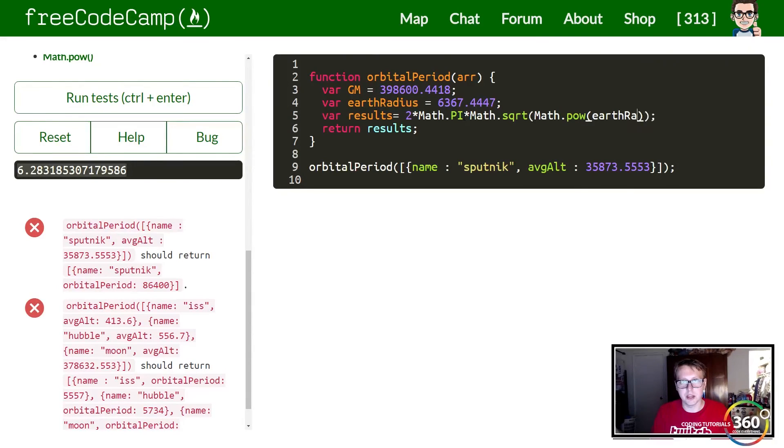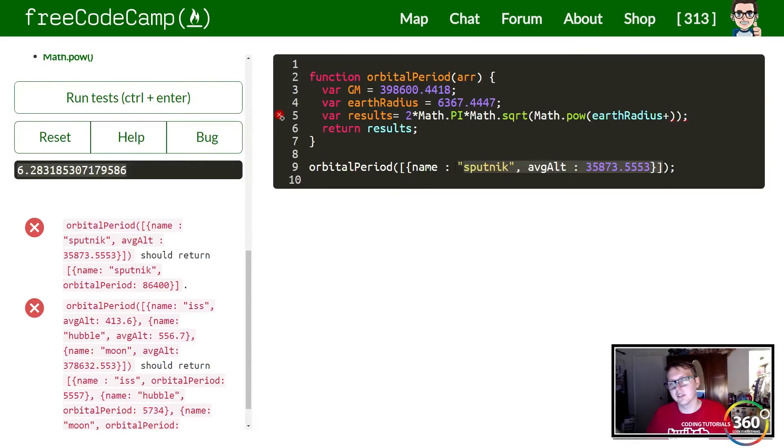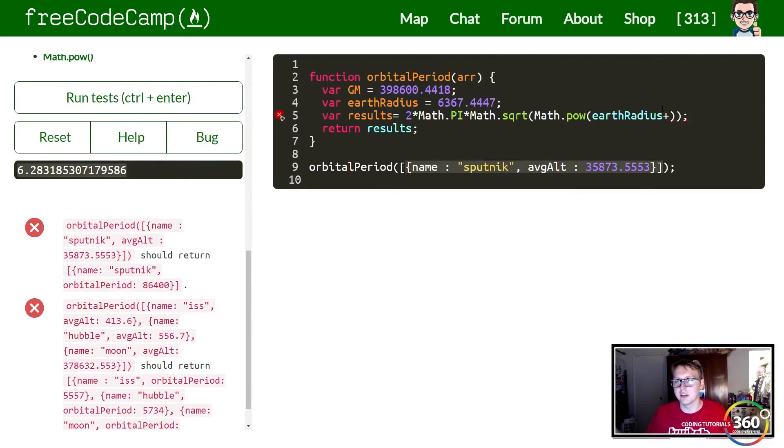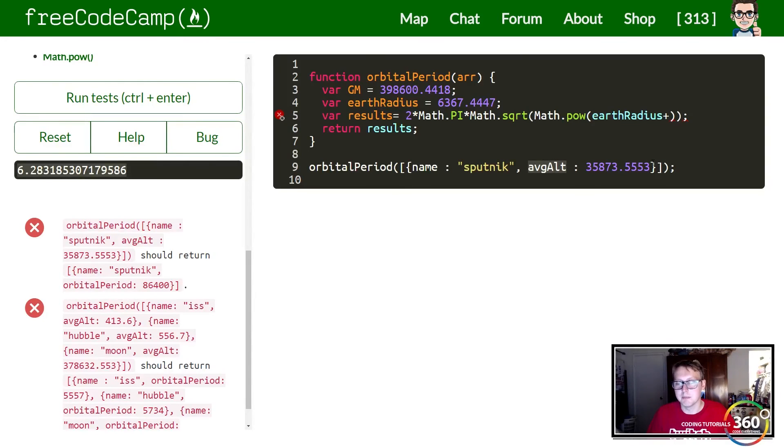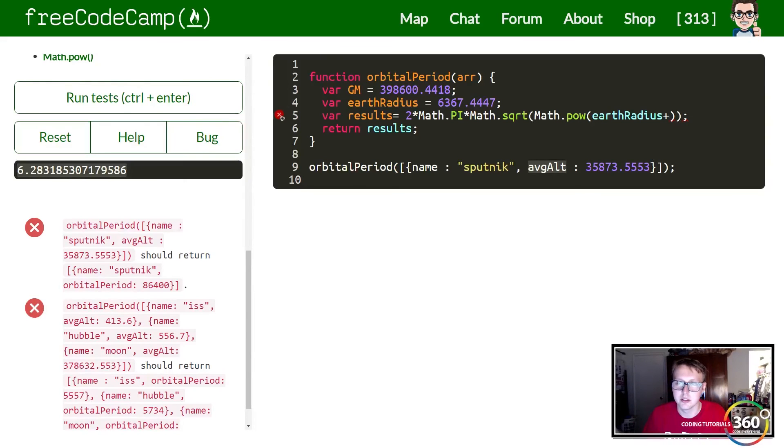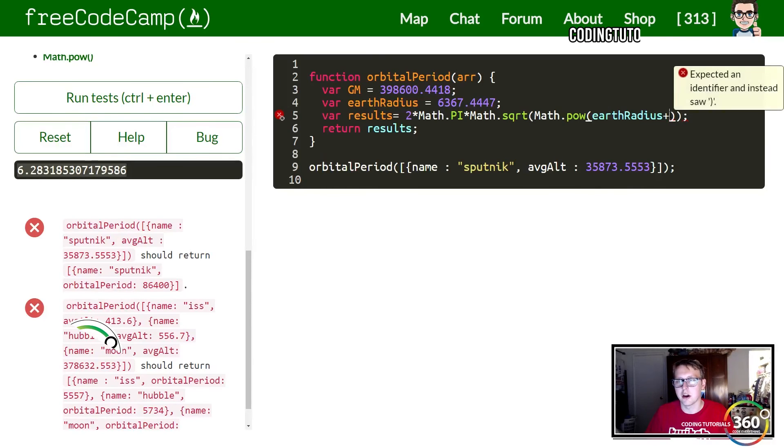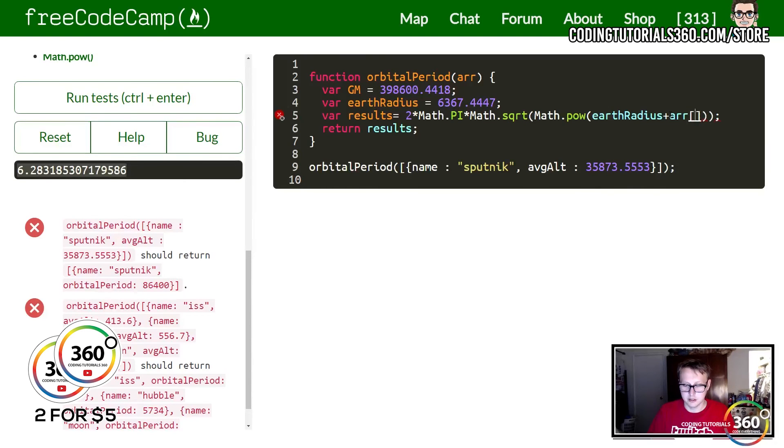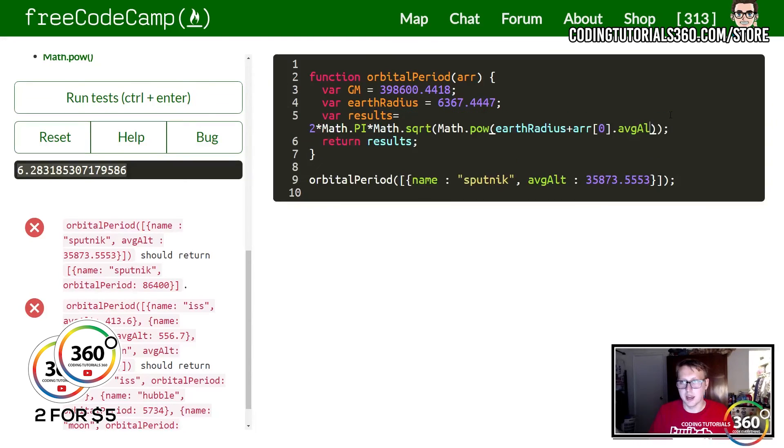Our first parameter is going to be the earth radius that they give us plus our average altitude. Now you'll notice that this is an array with one object in it, so we want to target our average altitude value in our object. Let's go ahead and do that. We're going to target the zero index dot average altitude.